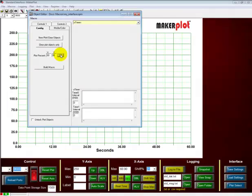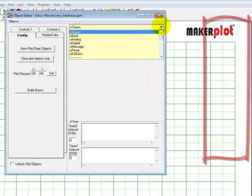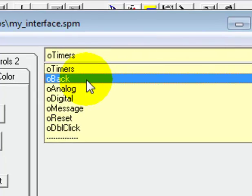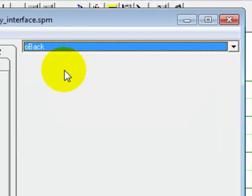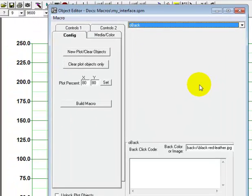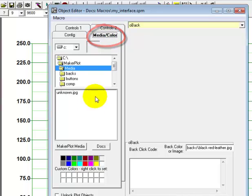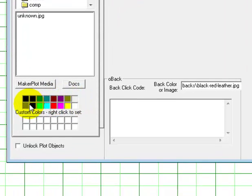Also, notice that the background area is kind of a dark maroon or dark red color. Let's start by changing that. Let's come down here to this drop-down menu and select OBAC, which is Object Background. We want to also come here and click on Media and Color. And come down here to the various color choices that we have.